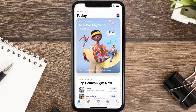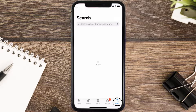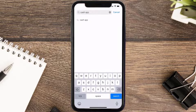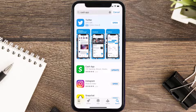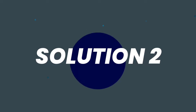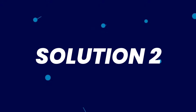Open up the App Store on your device and then tap on the search icon in the bottom right corner. Then search for Cash App, and if you see the update button right next to the app name, simply tap on it to make sure you're running the latest version.